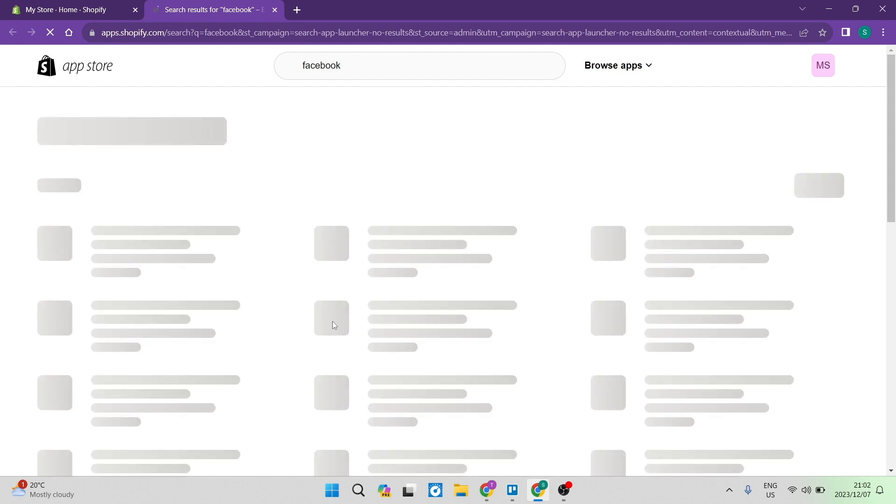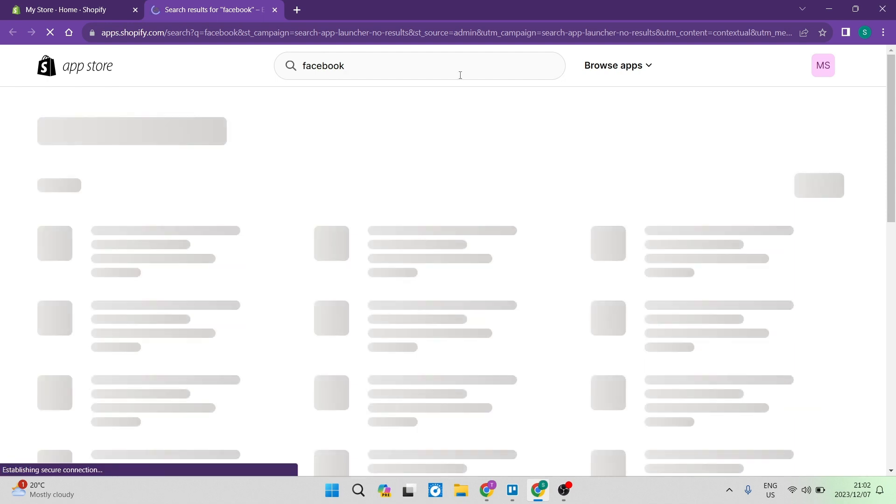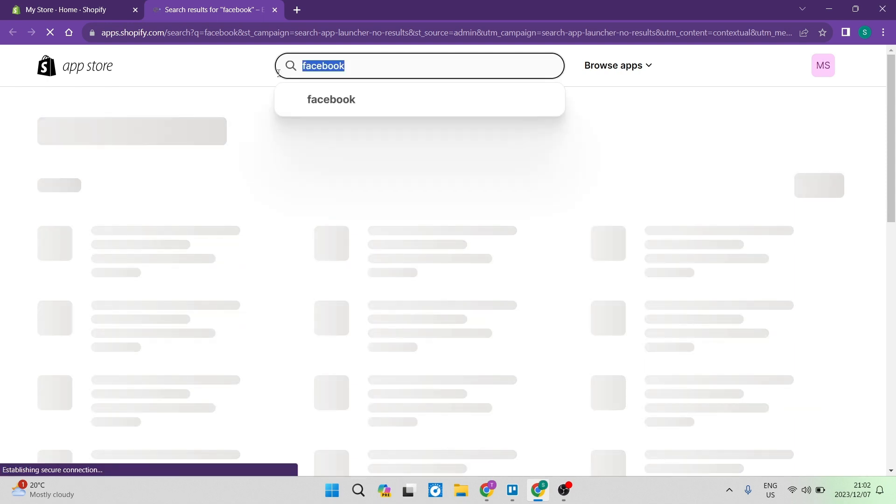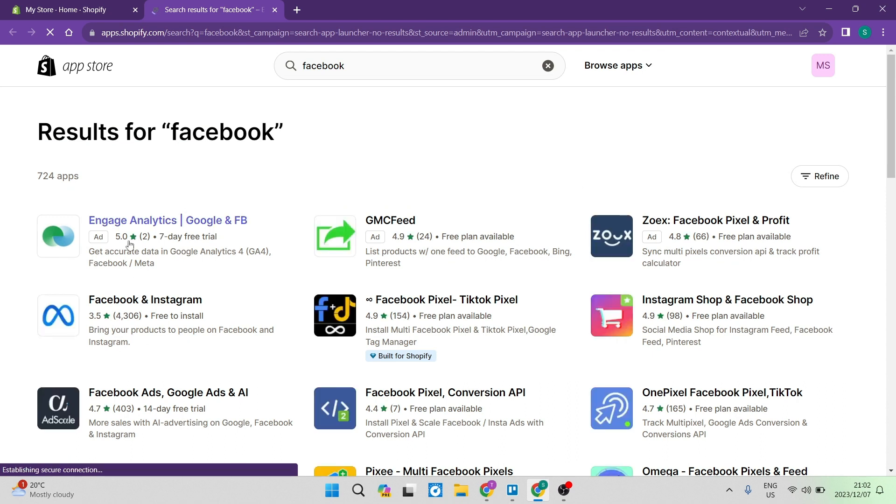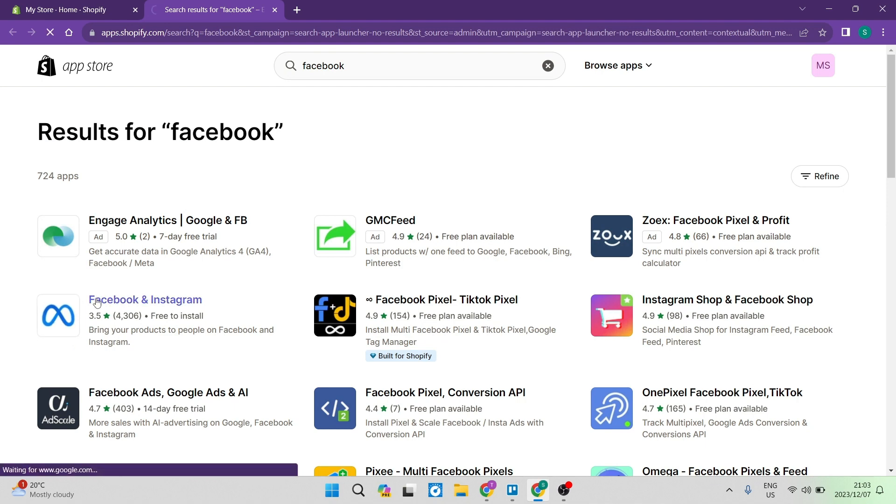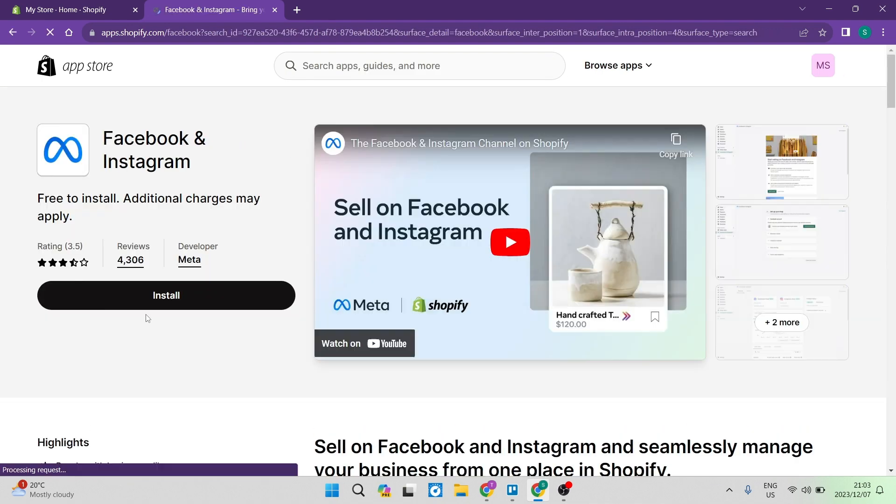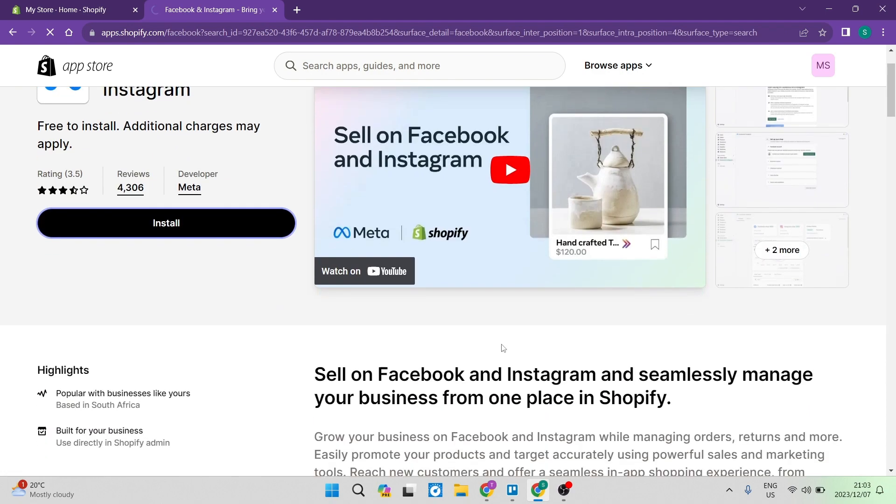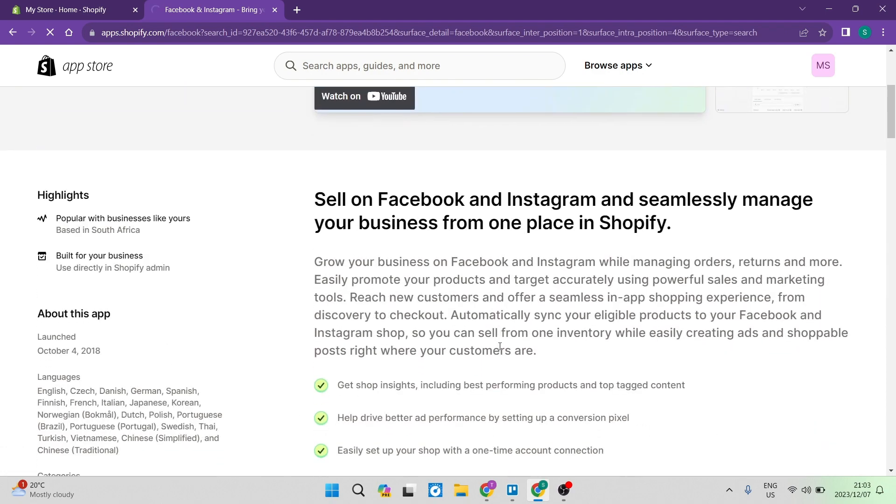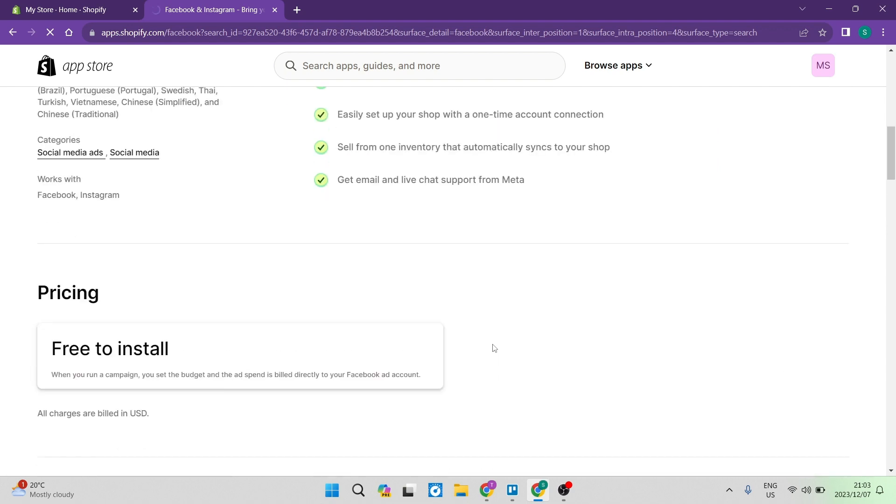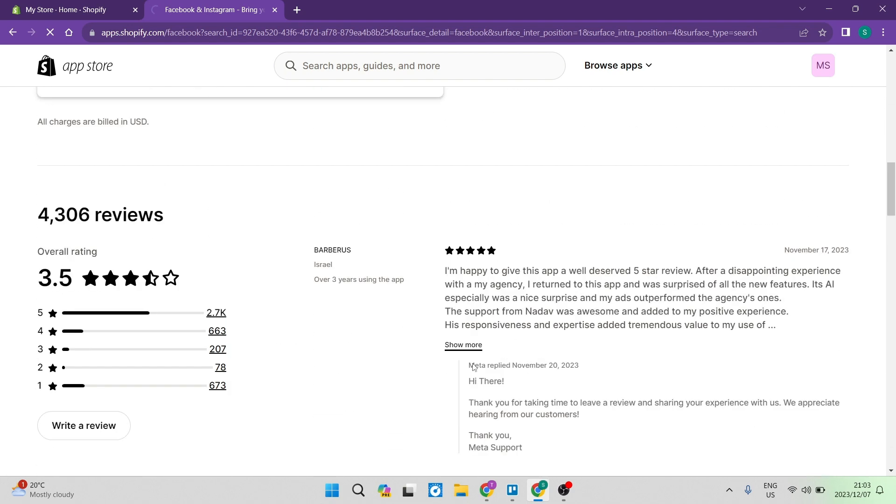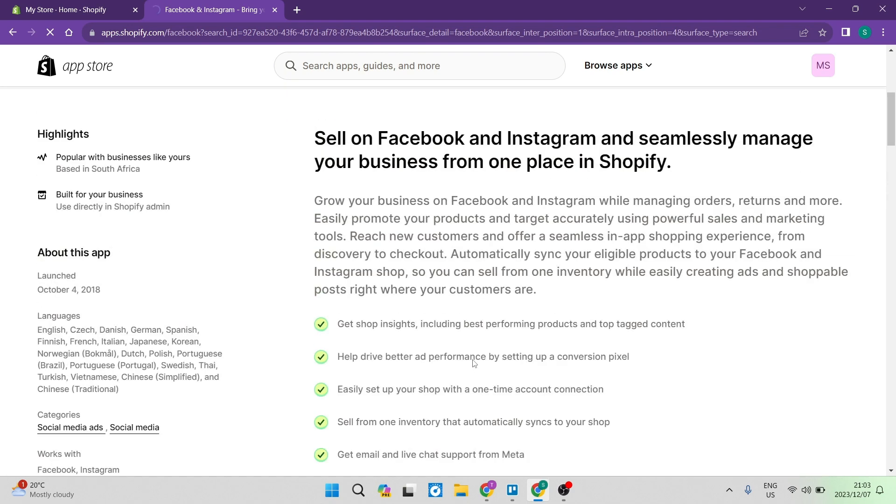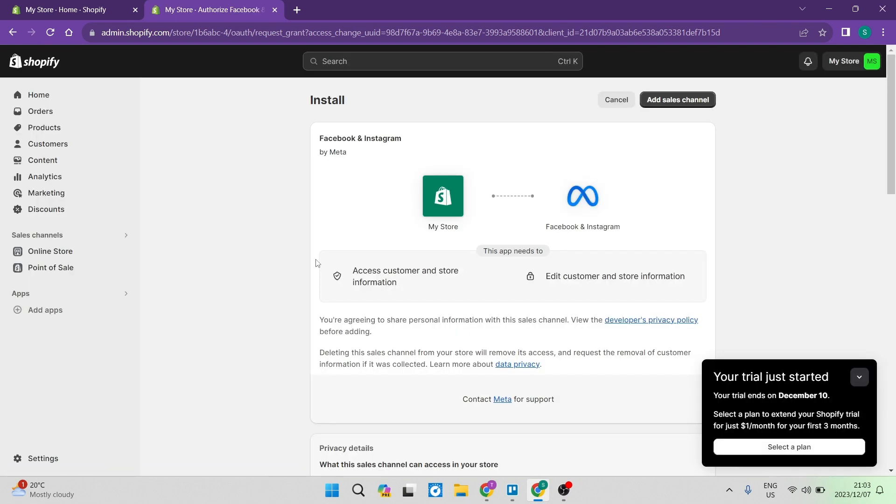Now right over here, you're going to see a bunch of apps with the Facebook term in it. And what we're going to look for is Facebook and Instagram. And you can see it's got the meta icon and you're going to tap on that. The next thing you want to do is tap on install on the left hand side. If you'd like to read more about the actual app, there's a bunch of information over here, as well as some reviews from some people that have already used the app.